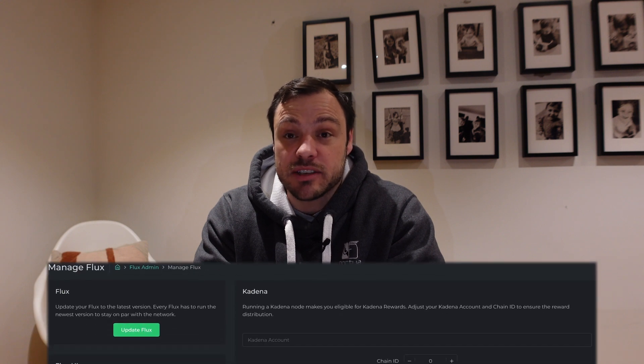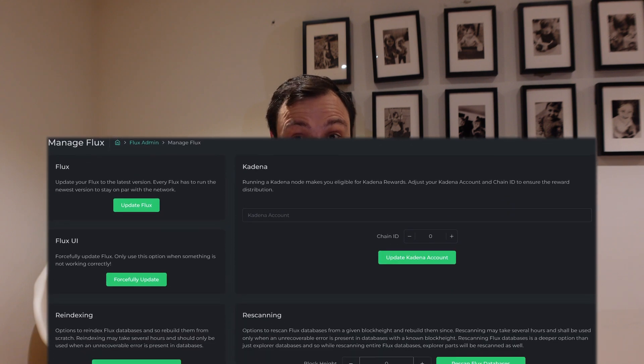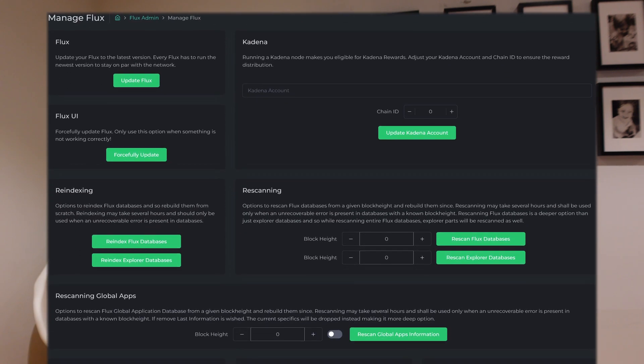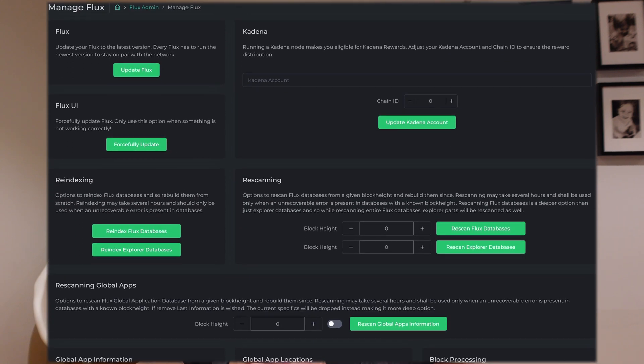Let's jump into the details. You can apply patches, fixes, and updates on various different components that make up your Flux node. For example, you've got the Flux OS, so there might be patches or updates needed on the Flux OS.